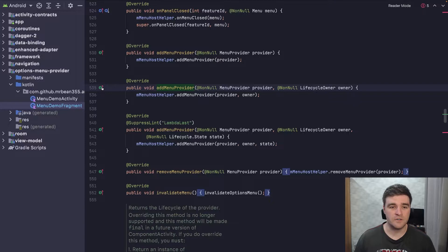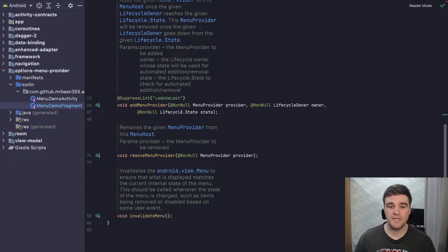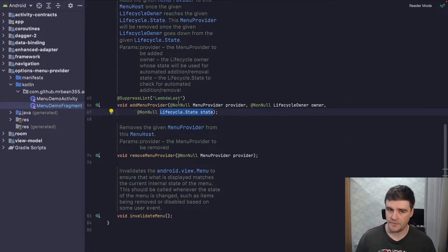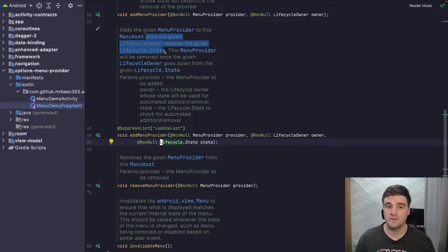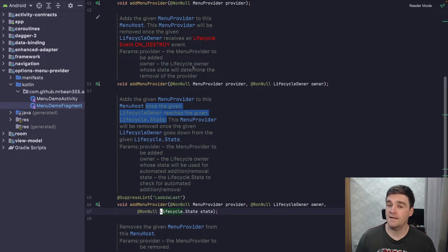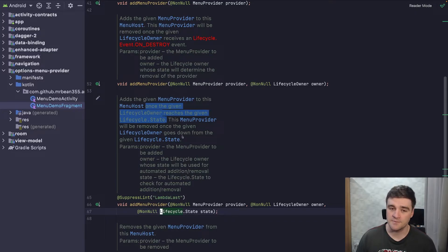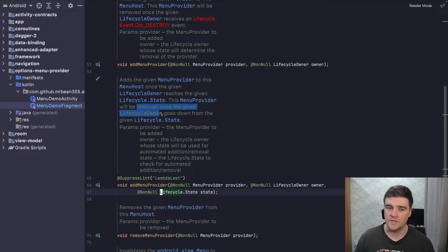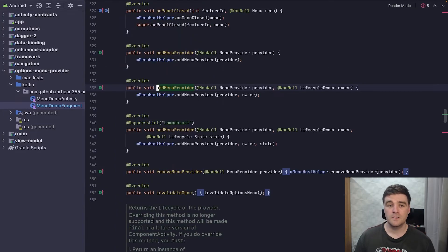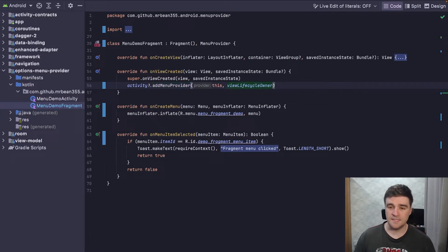Let's have a look at the last overload, which also takes in an additional lifecycle state parameter. The docs say it will add the menu provider to the host once the lifecycle owner reaches the given state. Whereas the previous function added the menu immediately when you call it, this will only add the menu once the lifecycle owner is in the given state, and then it will be removed once the lifecycle owner drops below that state.